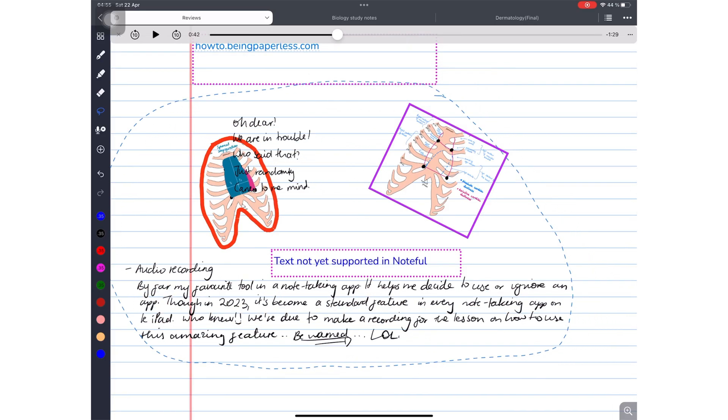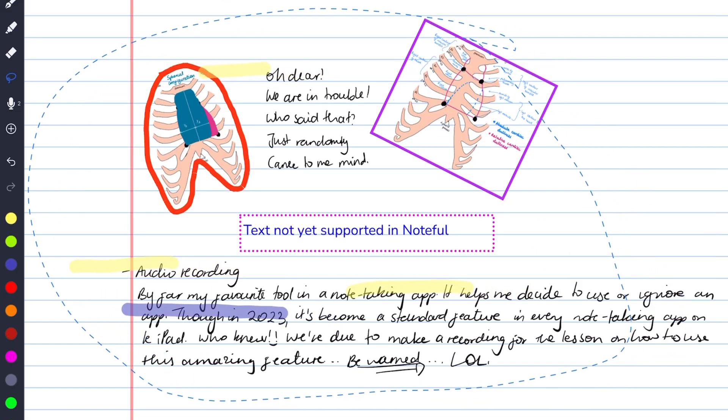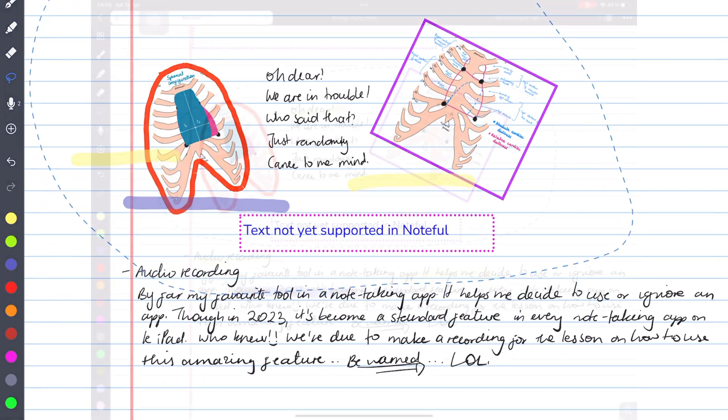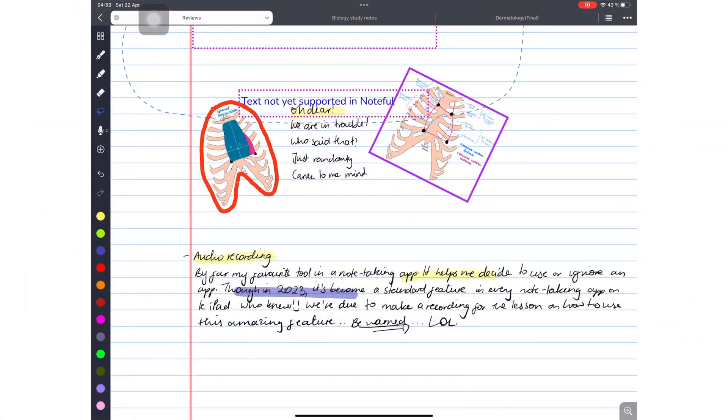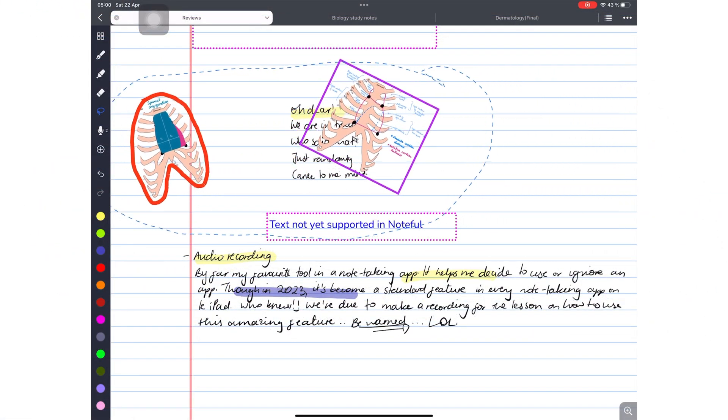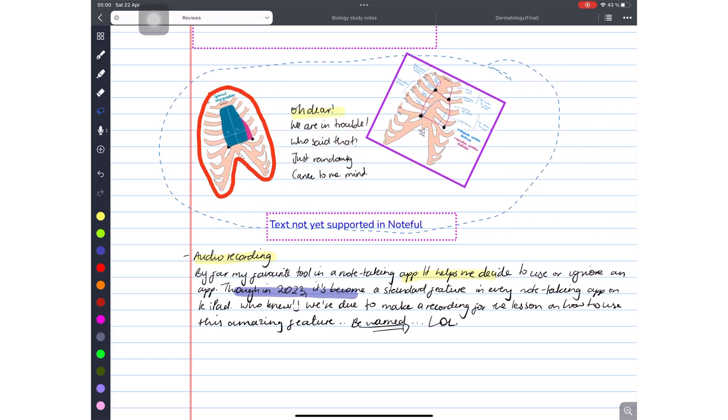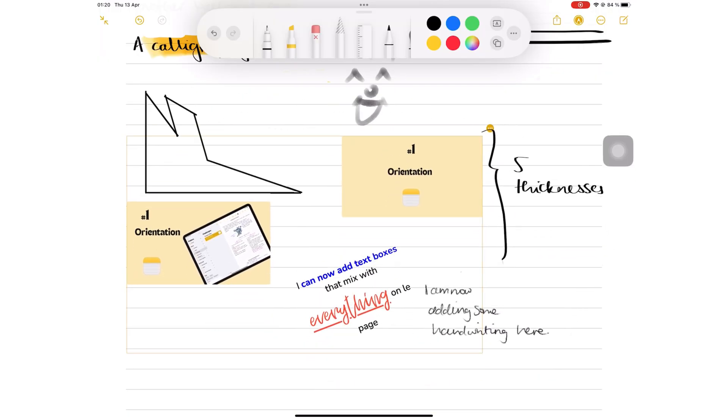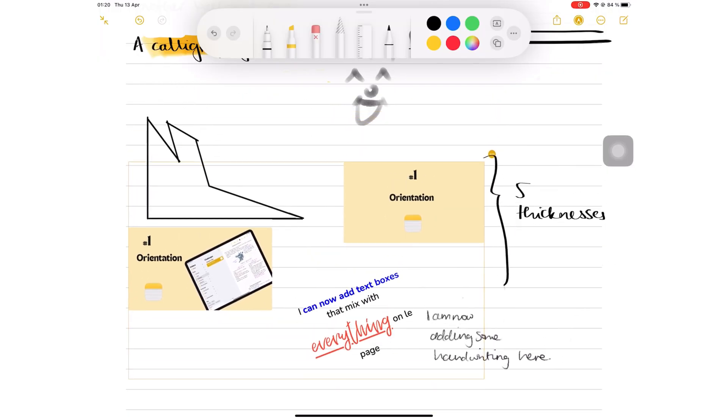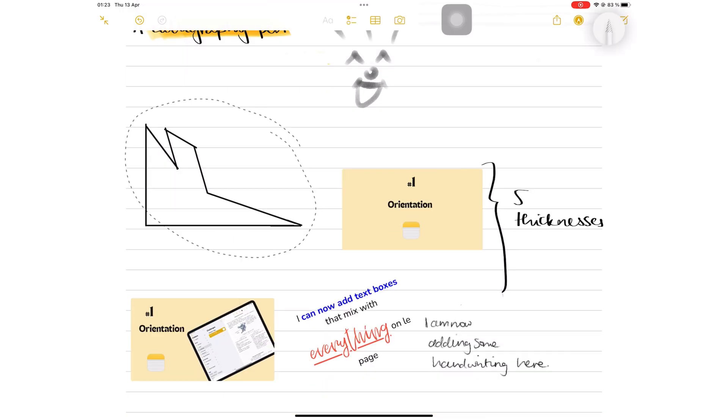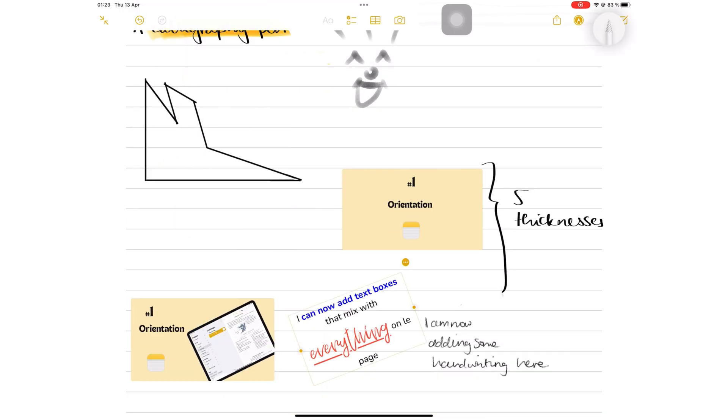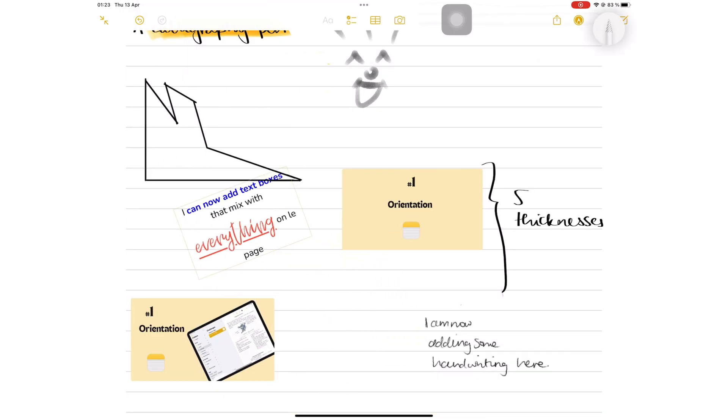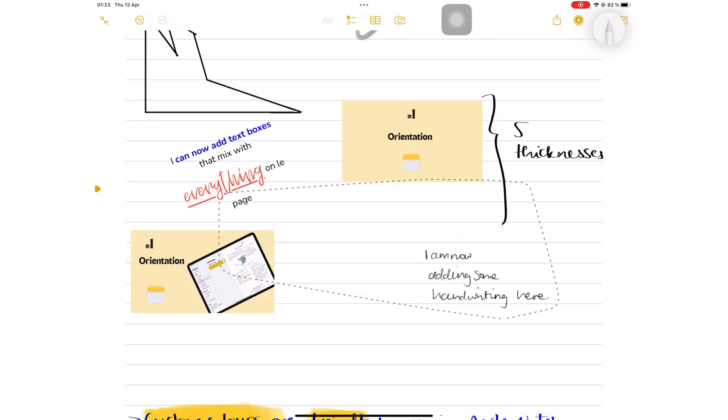The Lasso tool in Noteful can selectively pick different items off the page using the tool settings. Apple Notes Lasso tool can pick up everything on the page. You can pick individual items if you like, but it's not as easy as it is with Noteful.